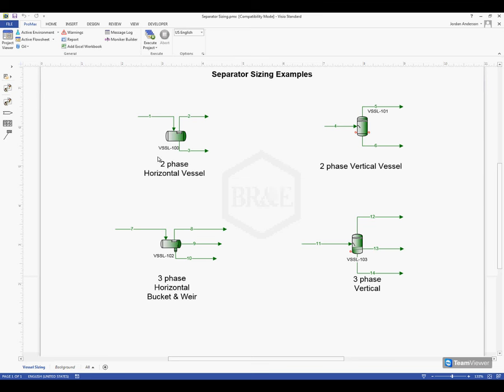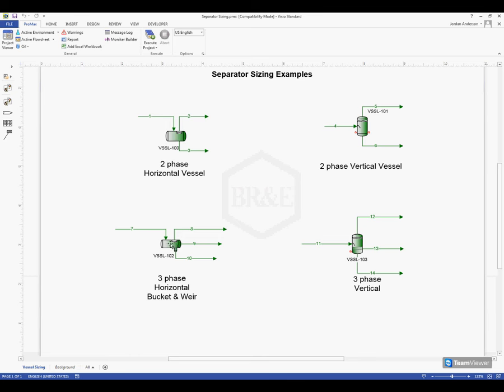We see that we can choose between horizontal or vertical vessels, we can also choose whether we're using two-phase or three-phase vessels, and different configurations such as this bucket and weir separator. These are the different types of separators we can size and we're going to go ahead and size this horizontal bucket and weir separator.